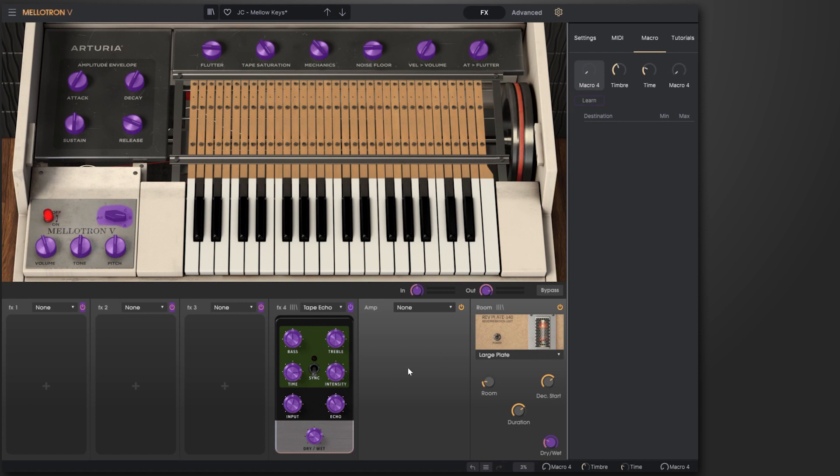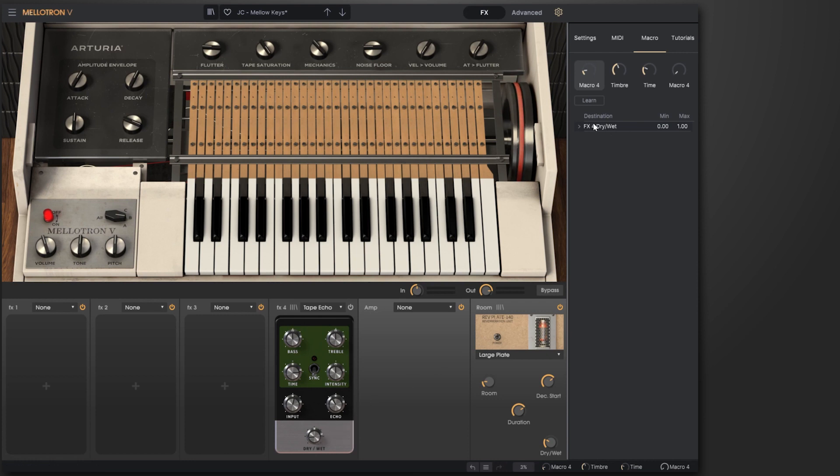All I need to do is click that and then come down to the parameter I want to map to the macro. So on my FX4, I have a delay and I've chosen the dry/wet, and that's reflected right here.